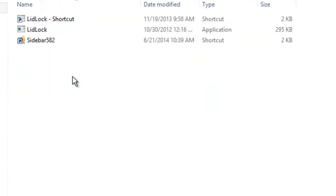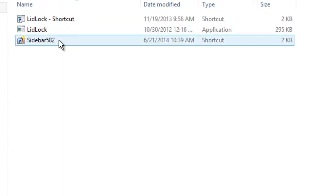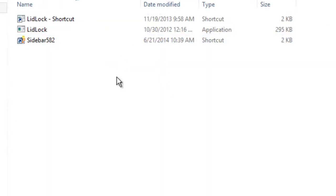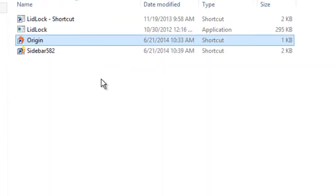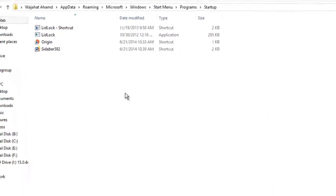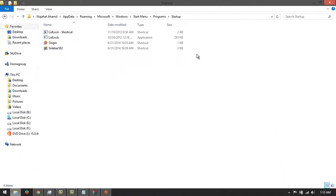click on Startup and just paste your file here. And that's it! Now when you start your Windows, it will